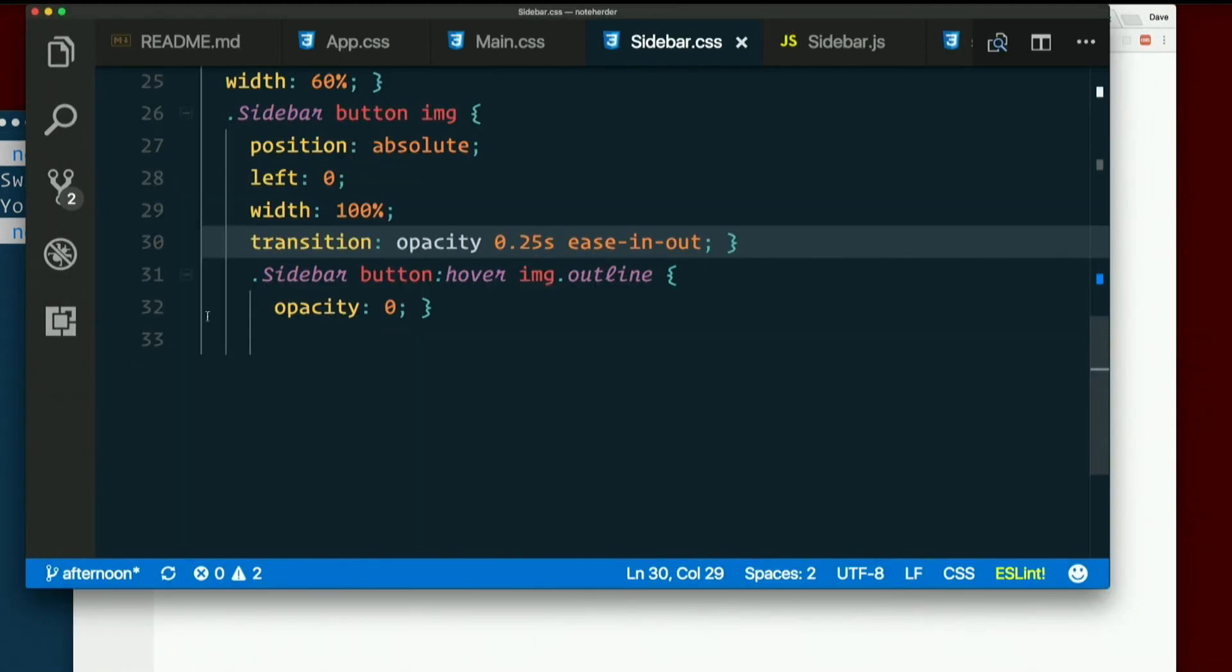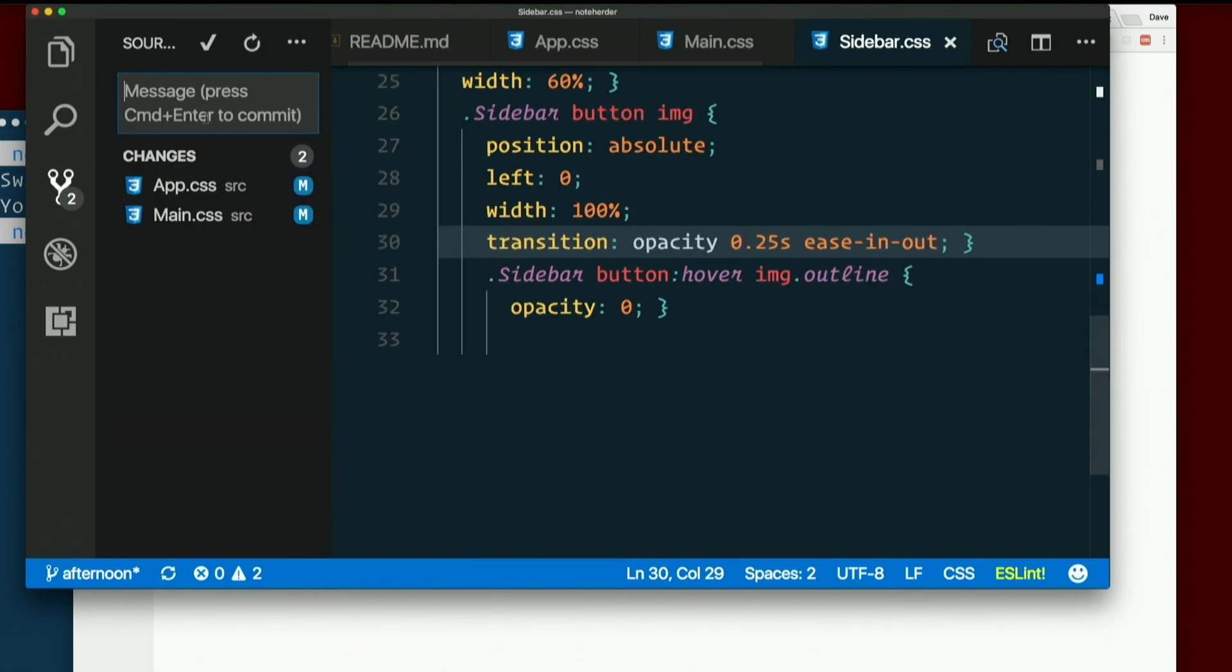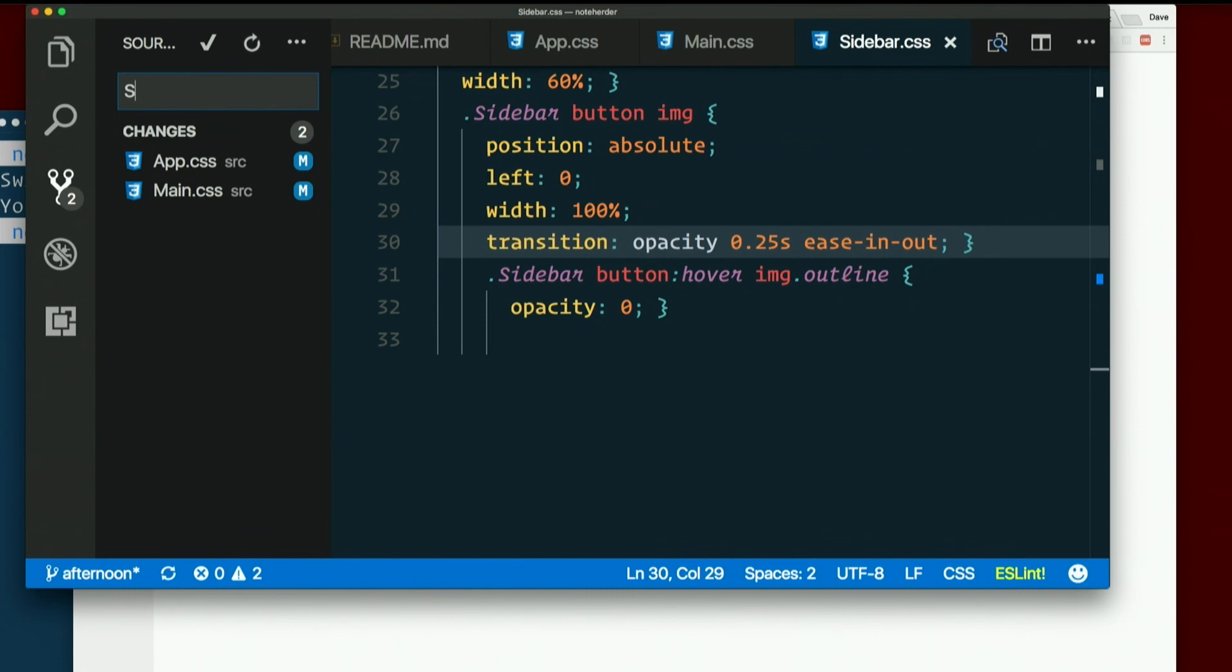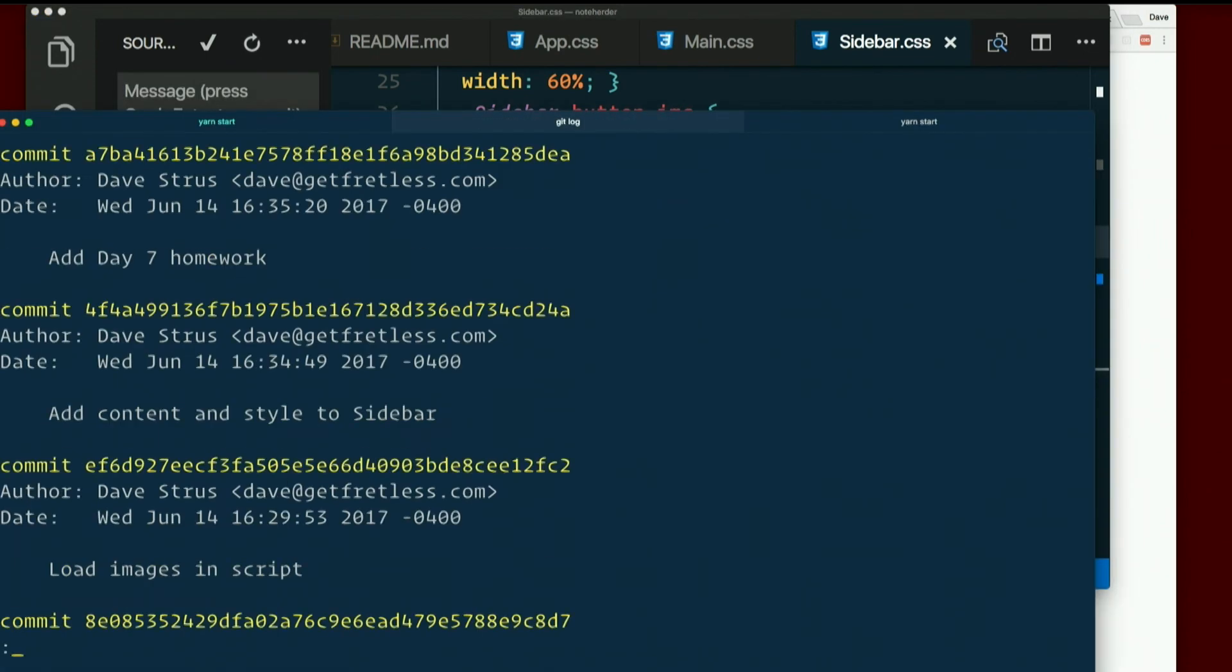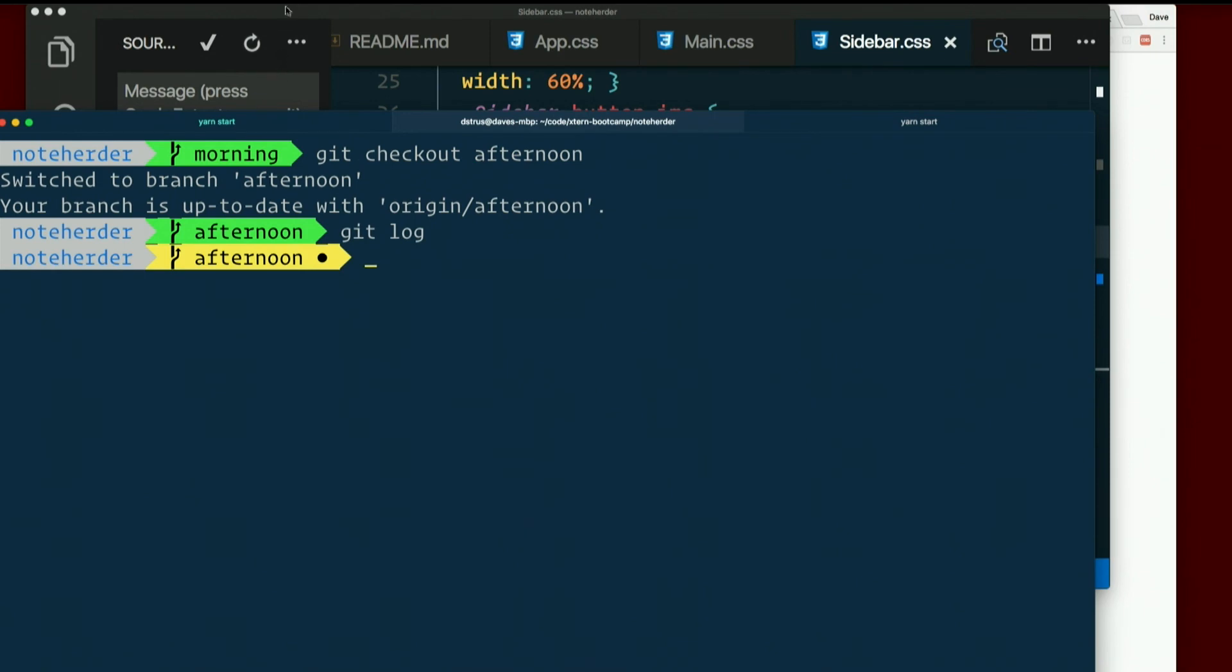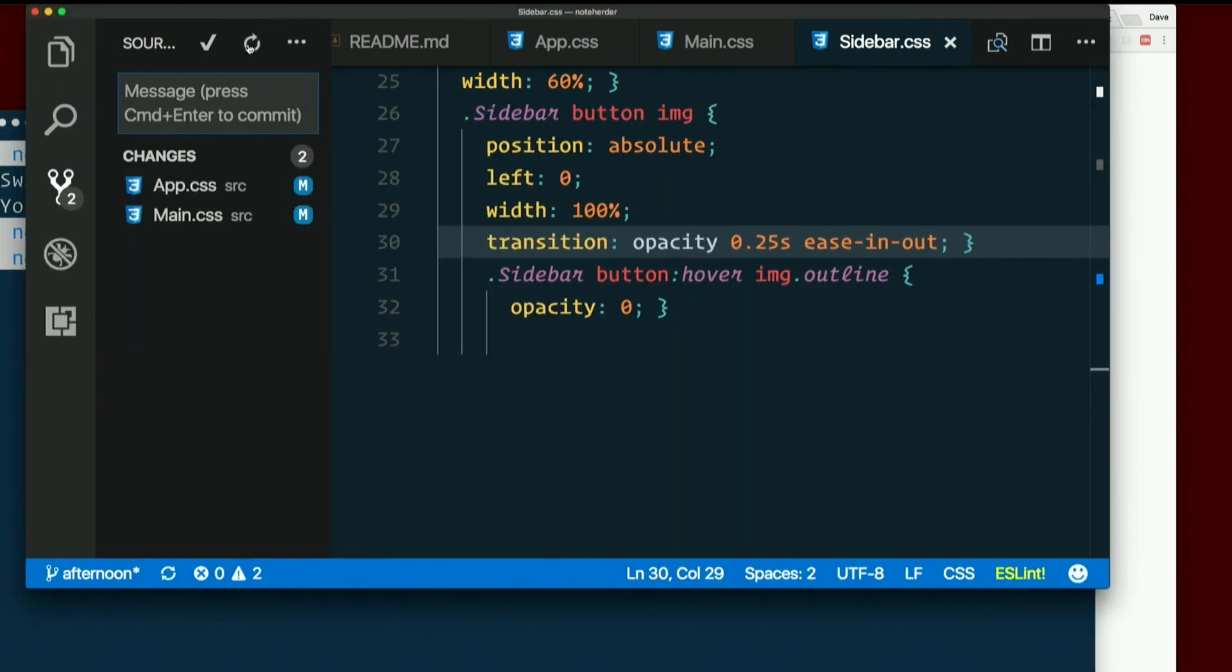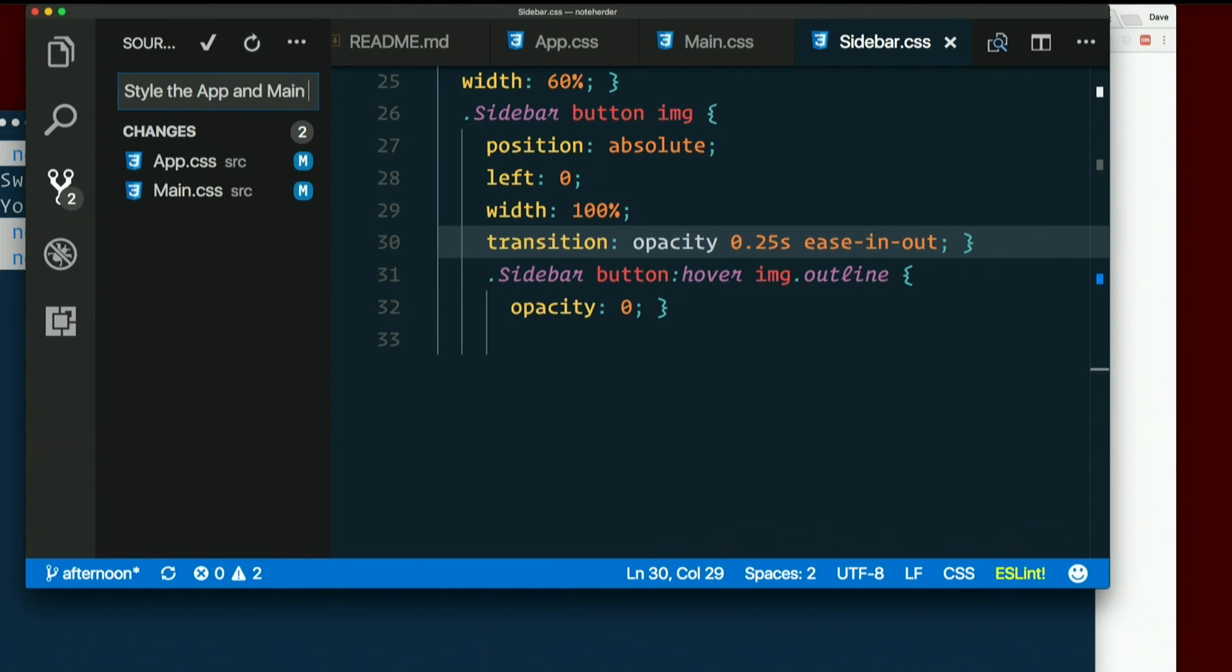All right. So we styled the main component. We have Flexbox now. And I didn't commit just doing the app component, right? No. Style the app and the main components.